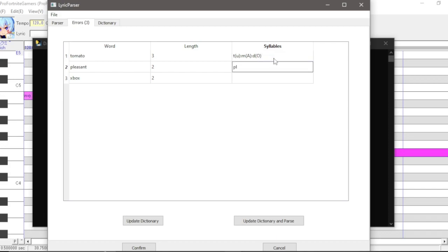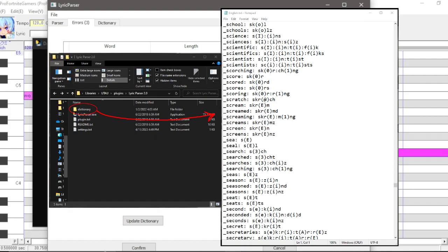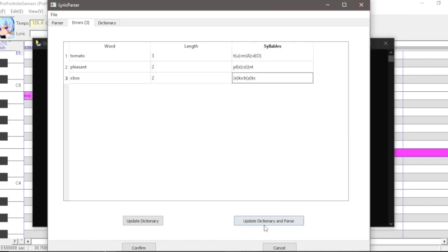So I'll go ahead and do the rest — 'pleasant', 'xbox'. And if you want more examples on how to enter words, you can open the dictionary file inside of Lyric Parser and you can see tons of examples on how to enter words this way. So once you've entered your words, go ahead and hit 'Update Dictionary and Parse'.